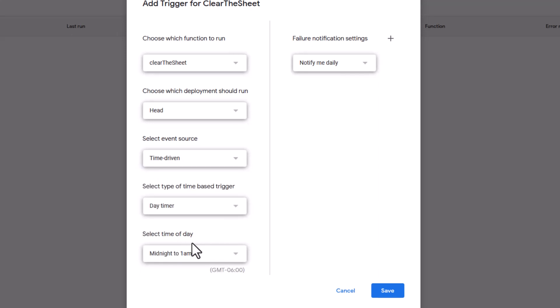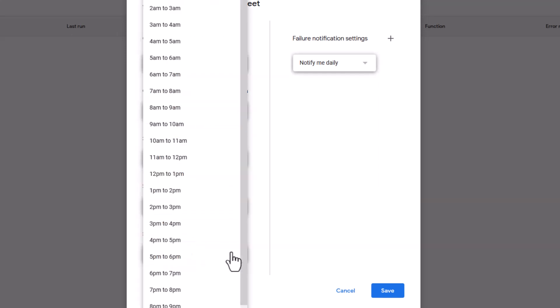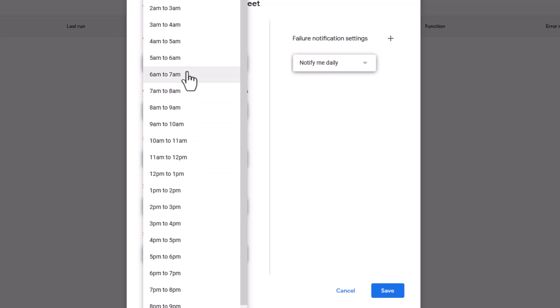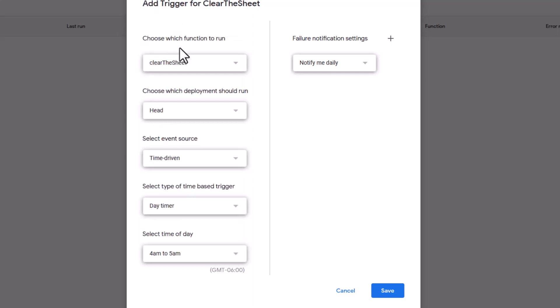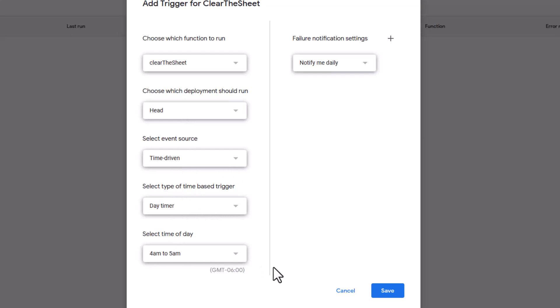And this is what time of day do you want it to run and it gives you a one hour window. So somewhere in that window is when it's going to run. We're going to say 4am to 5am. So now this is basically saying it's going to run the function clear the sheet every day based on the time between 4 and 5am.